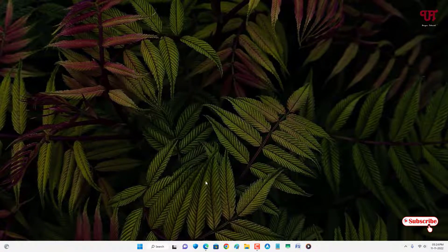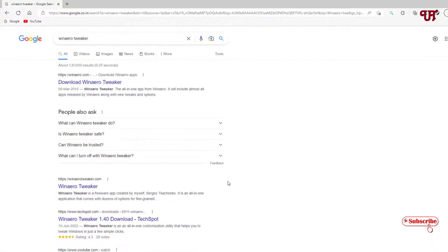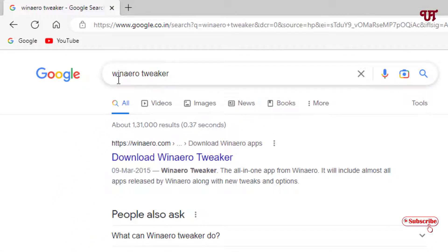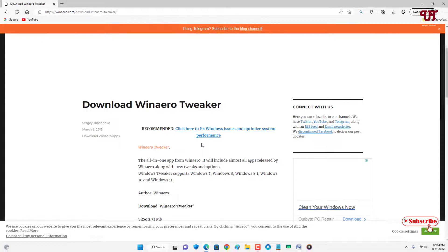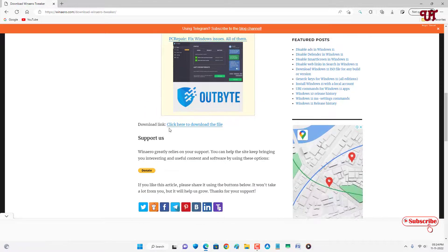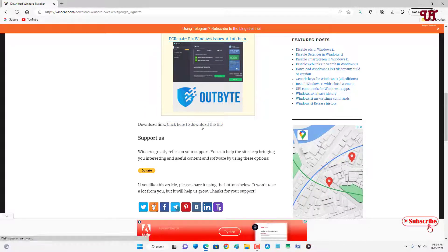If the first method doesn't work for you, we'll try the second method using third-party software. Open any web browser and search for an application called WinAero Tweaker. On the first result you will see its official website — click on it and scroll down to find the download link.